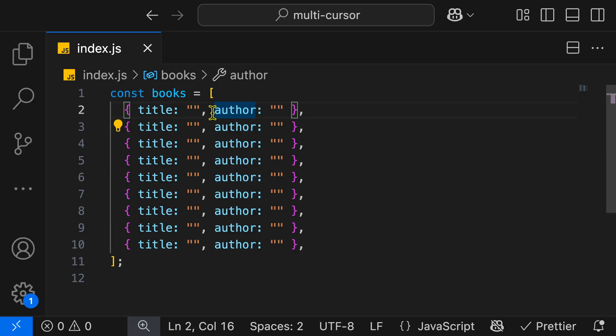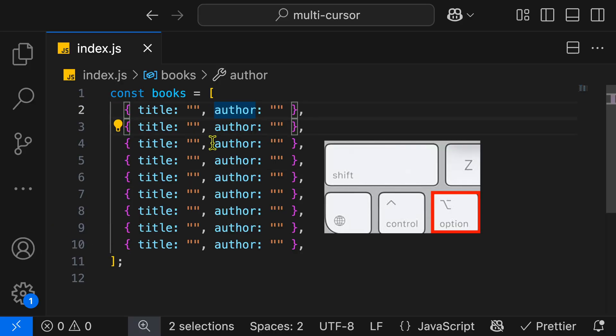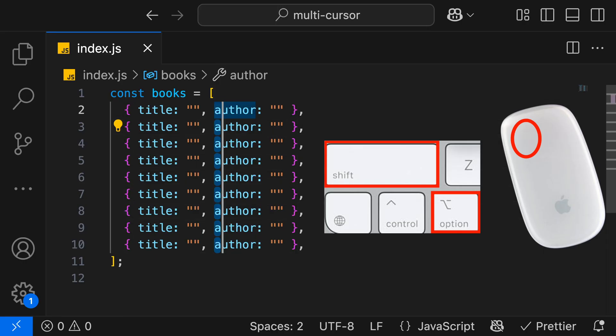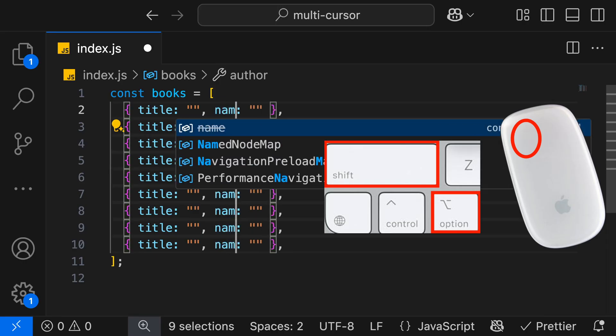With our mouse, we can also select multiple lines. So when we're holding Option over here, we can hold Shift, and then click at the very bottom over here, and it's going to add a column of cursors. And then once again, we can move those cursors around and change our value of author to name.